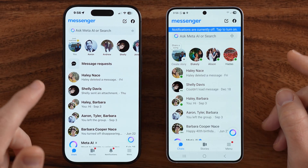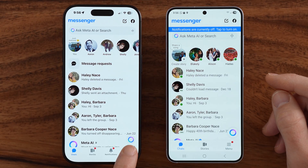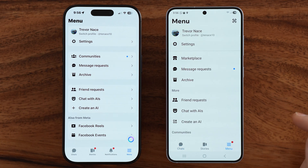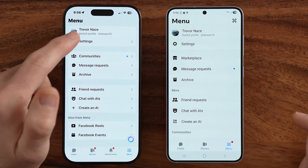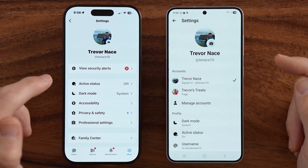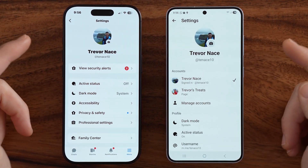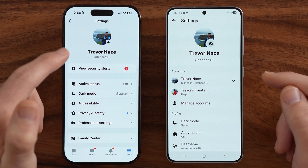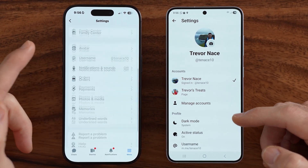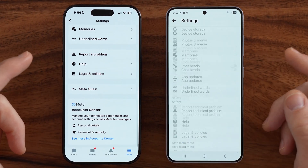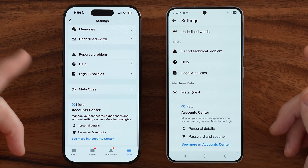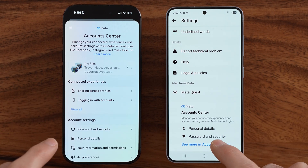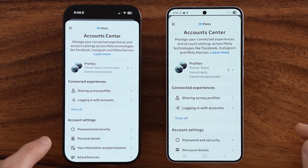The first thing we're gonna do is get to your settings. At the very bottom right, you can see that menu option, and then let's hop into your settings. From here, it looks slightly different on iPhone or Android, but you can see at the very bottom, what we're gonna choose is the account center. So just tap on that on your device.